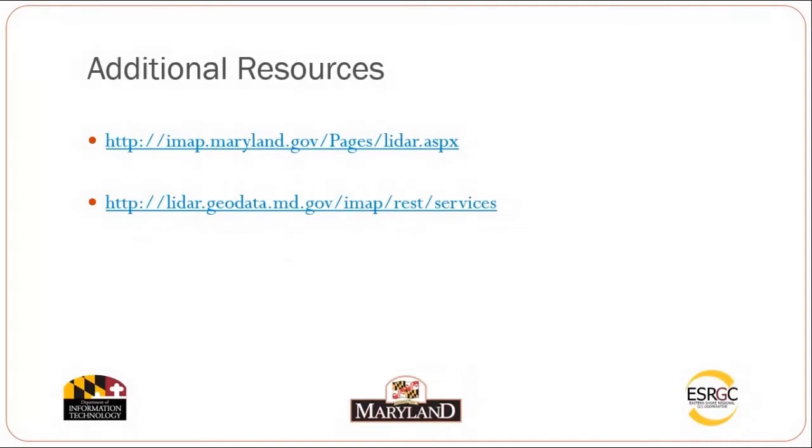For additional resources, please visit imap.maryland.gov. And to access your Maryland LiDAR topography server, visit lidar.geodata.md.gov/imap.